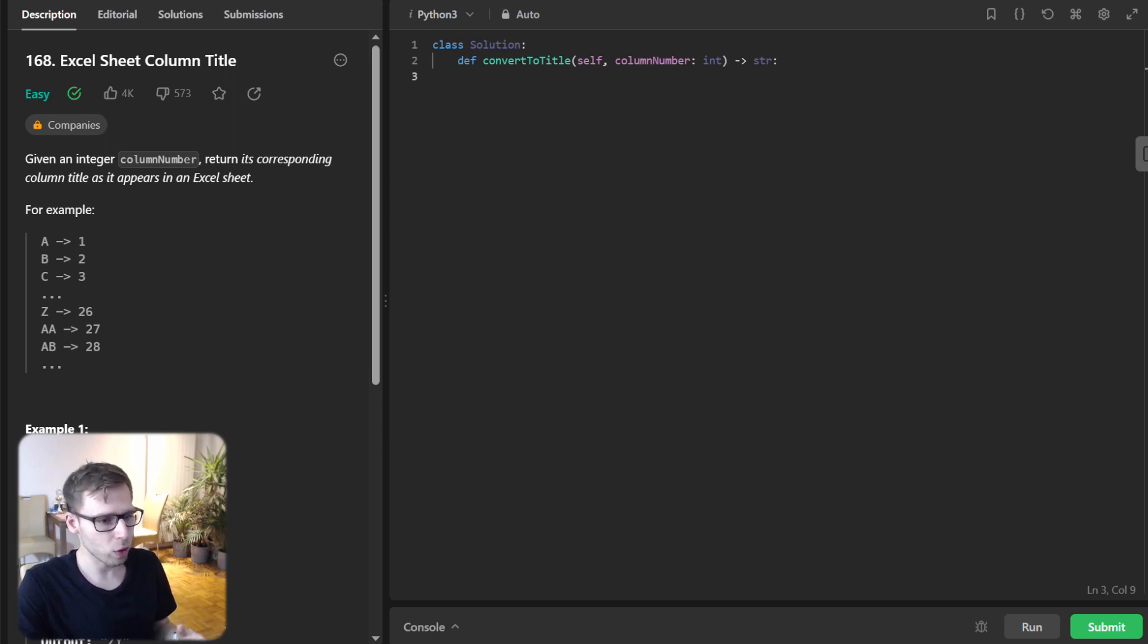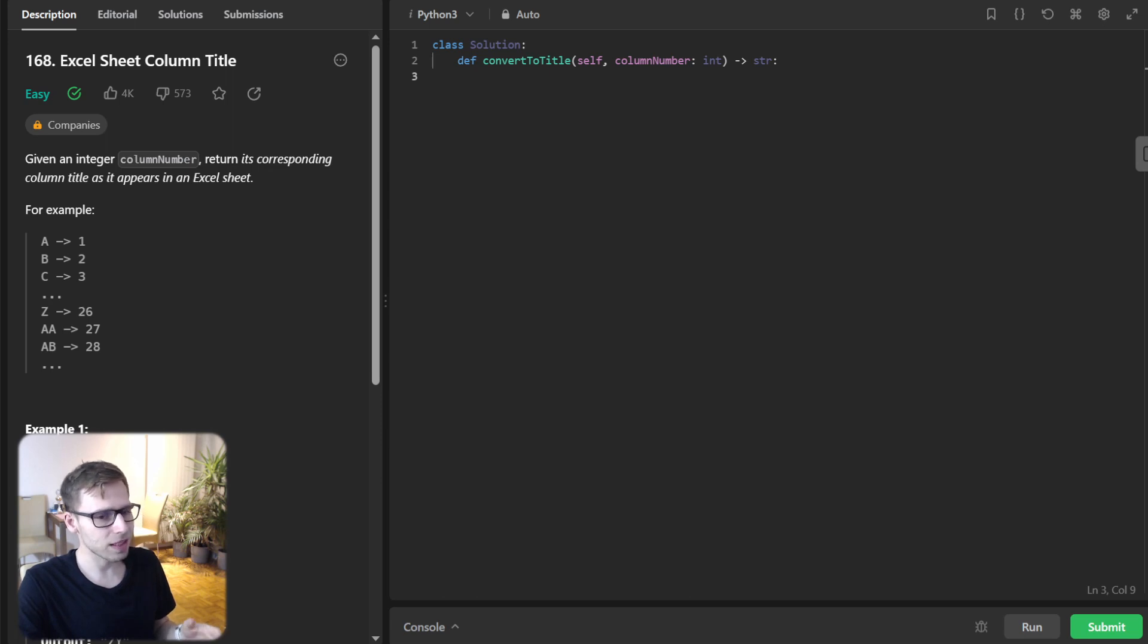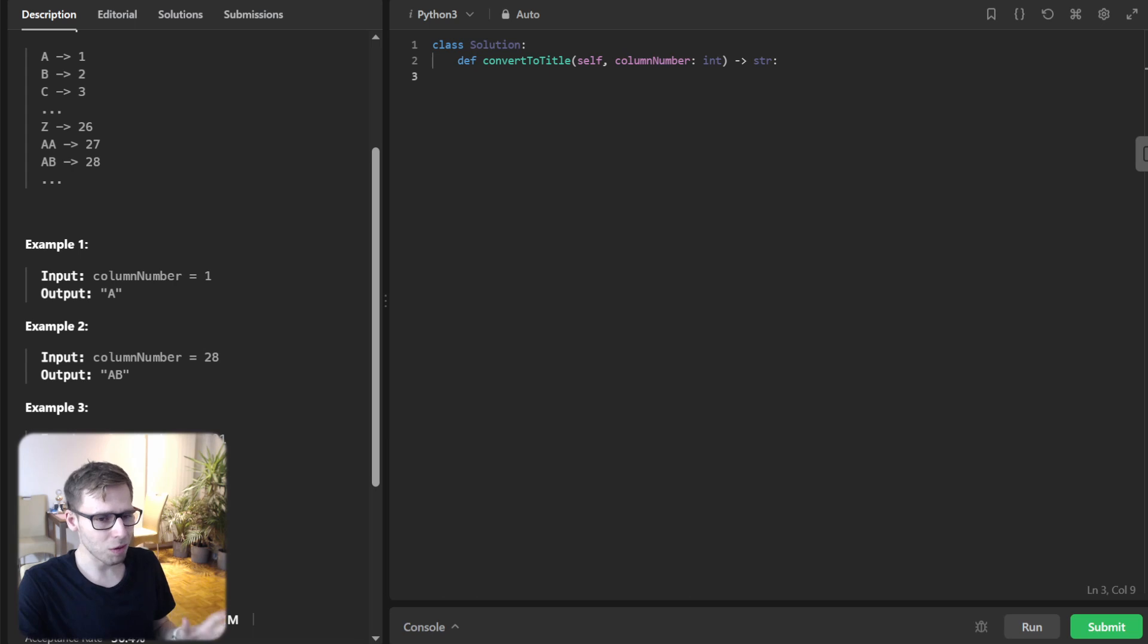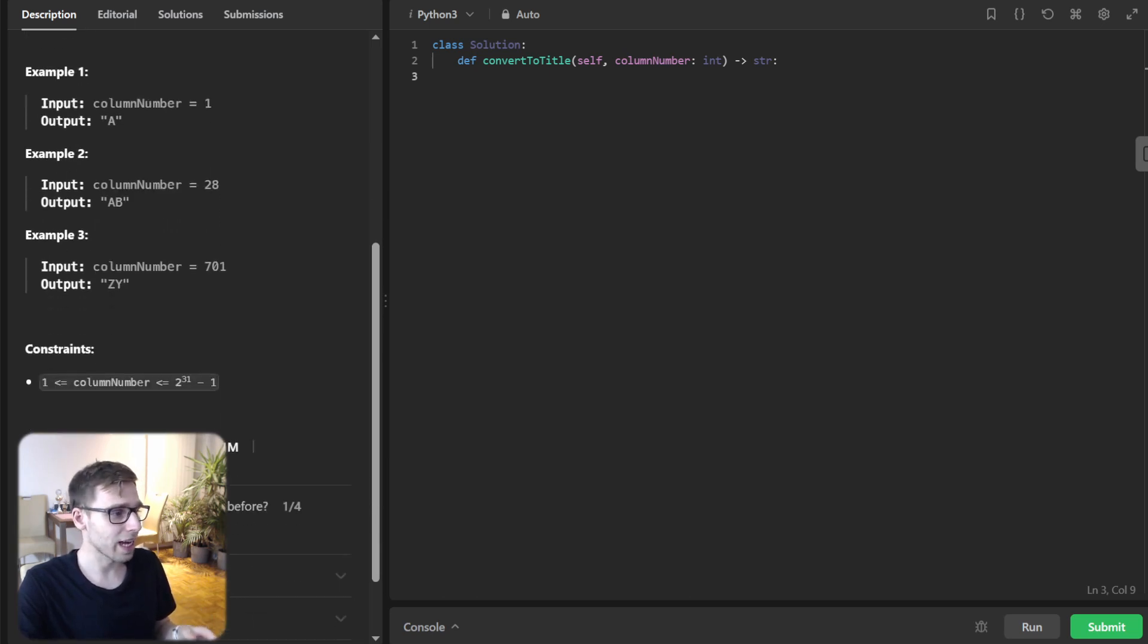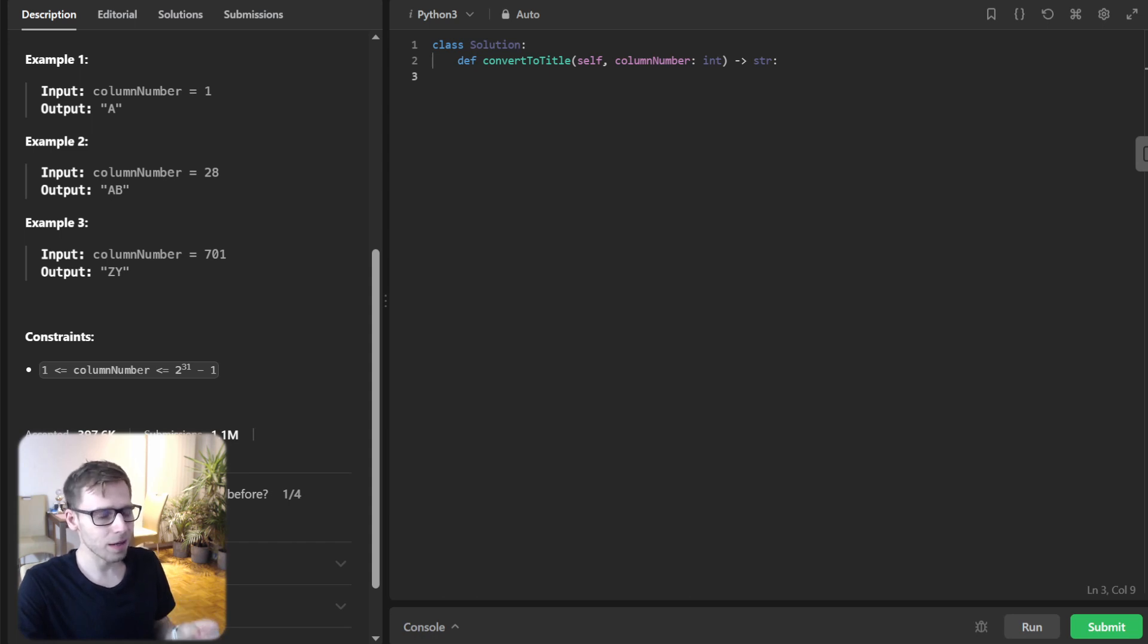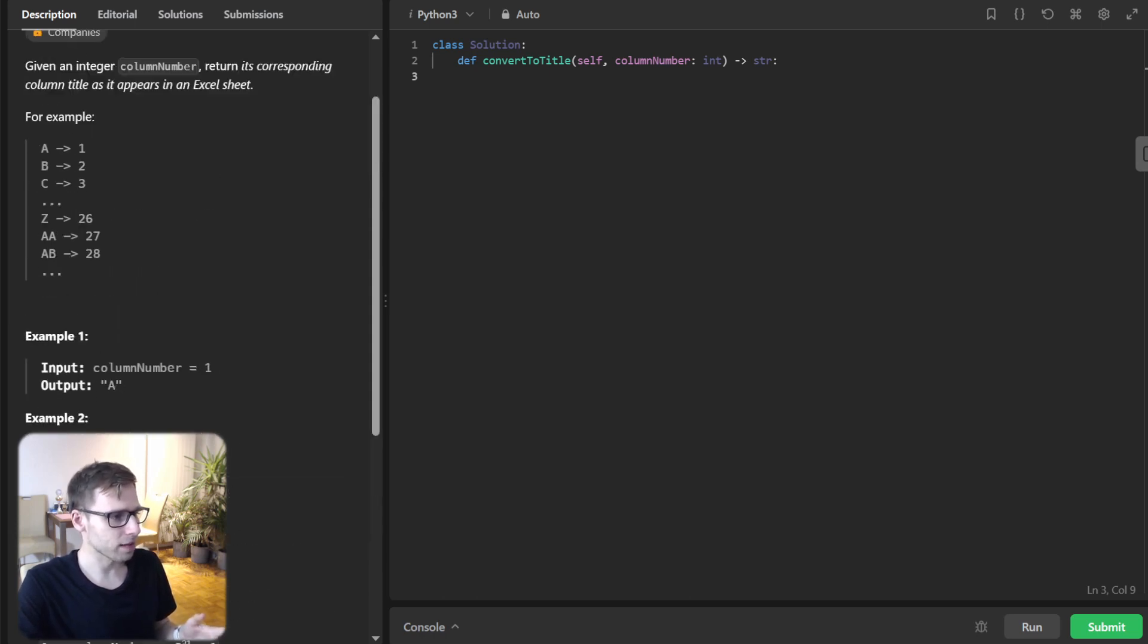So before we start, if you use Excel or any spreadsheet software, you might have noticed that columns are named with letters ABC, Z, AA, AB, and so on. So our task today is to convert a given integer into its corresponding Excel column name. So if the input is 28, the output should be AB or if it's 1, it's A respectively.